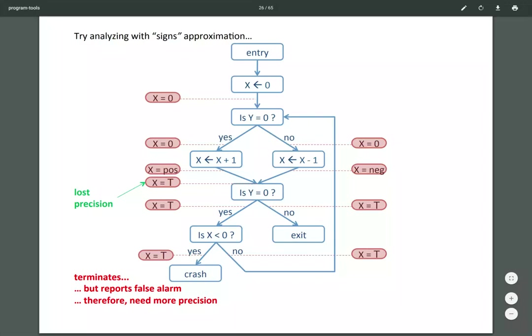Could we improve this? We could track every possible value of X, but if there's an infinite loop that could be a problem. One thing we can do is track the branch conditions. Instead of just tracking an approximate sign value, we can tag those values with the branch condition. So along the path where Y equals zero, X is positive; along the path where Y does not equal zero, X is negative.